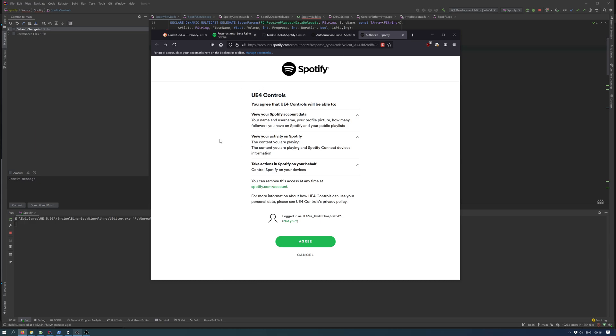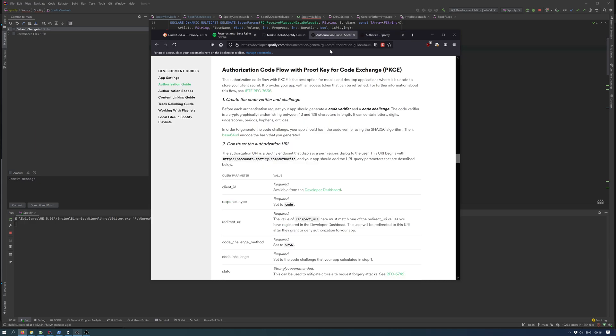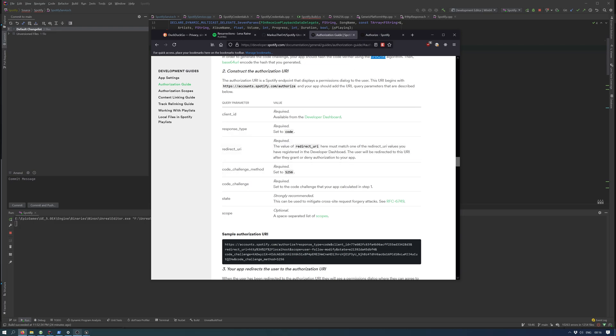What this means is when you first authorize with the website, the engine creates a verifier which is a random string. In my case, I made it 64 characters long, and it then gets hashed using SHA-256, then base64 encoded and sent.